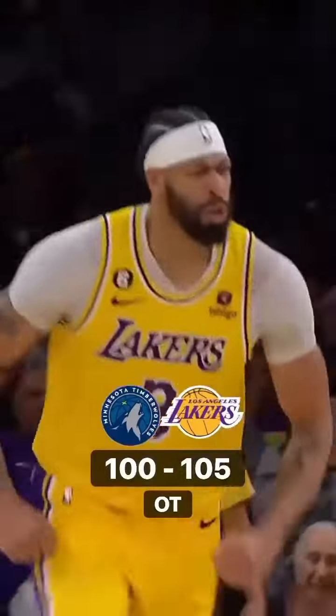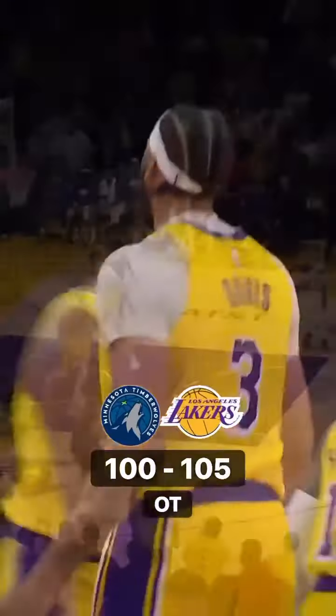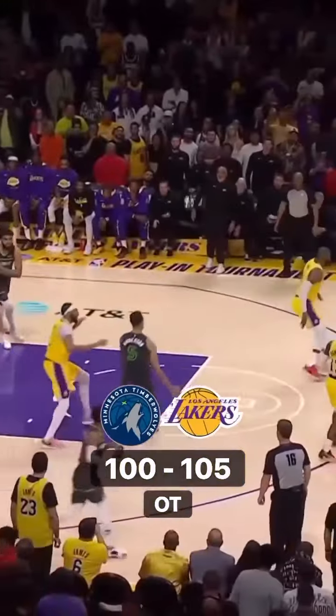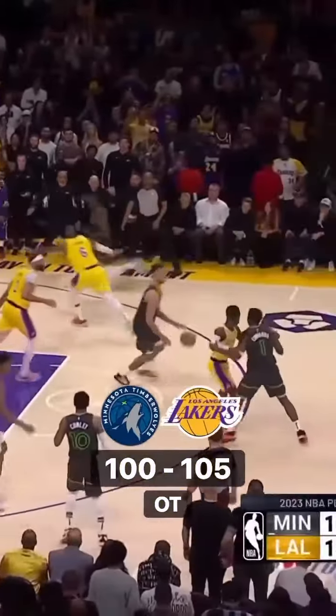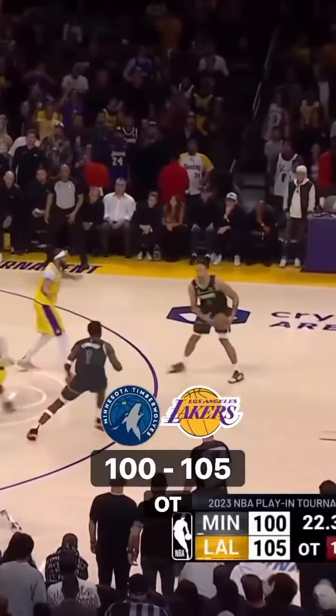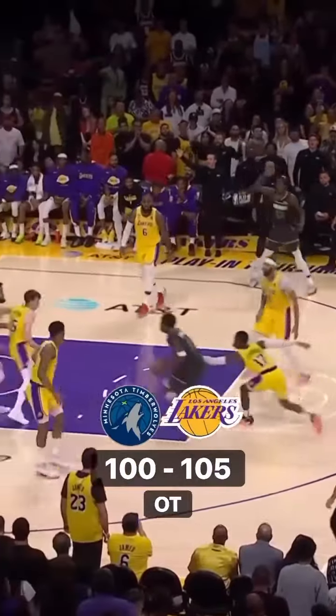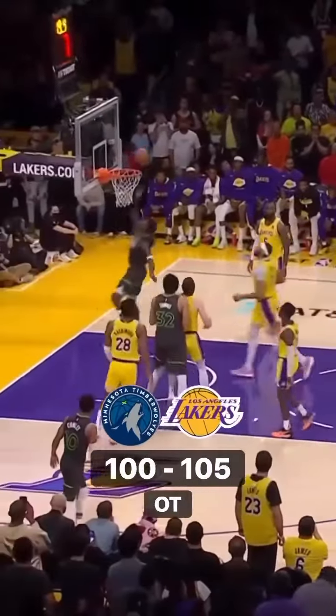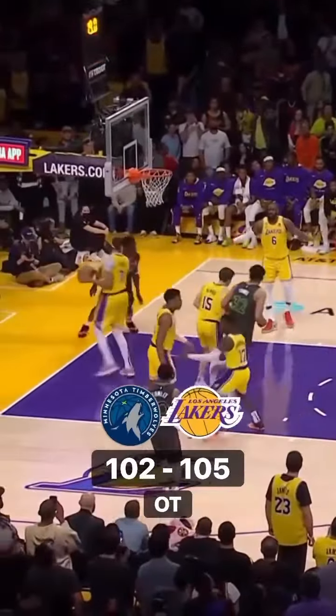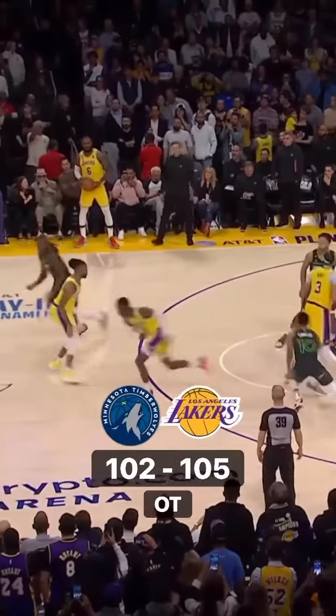Did you see how high LeBron threw the ball? Anderson with the move, shot clock at 10, and Edwards floating in, gets the team points.